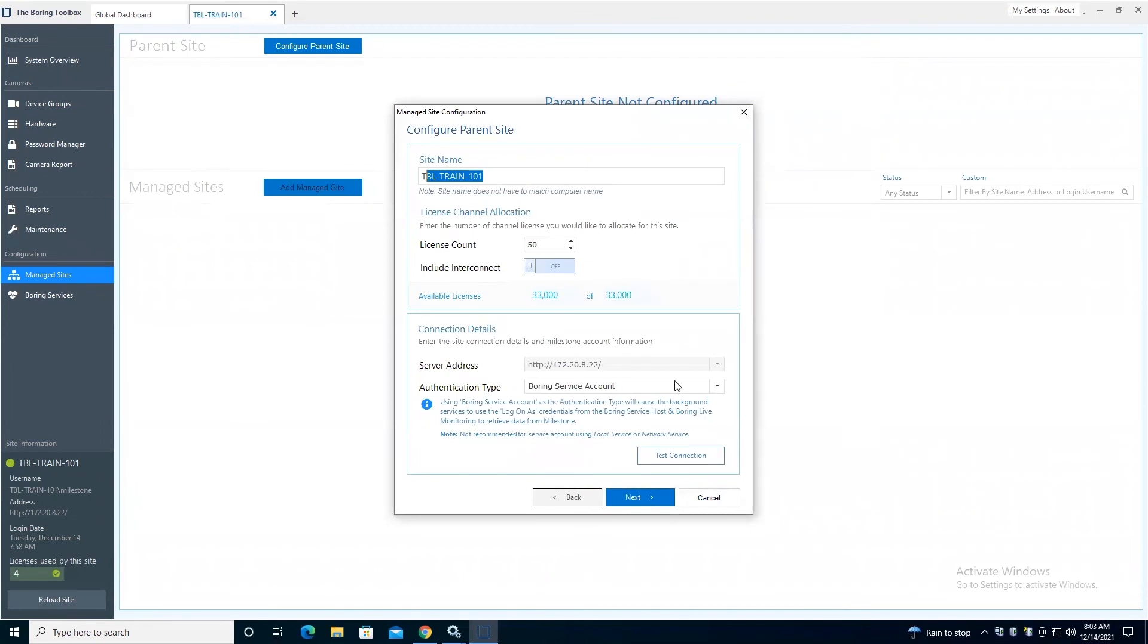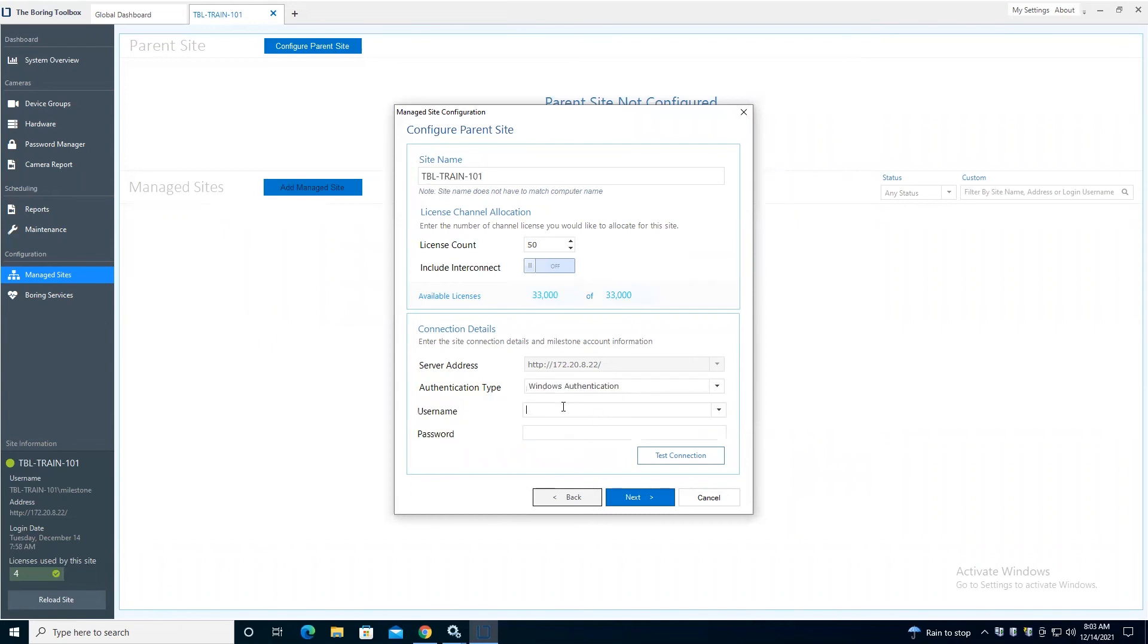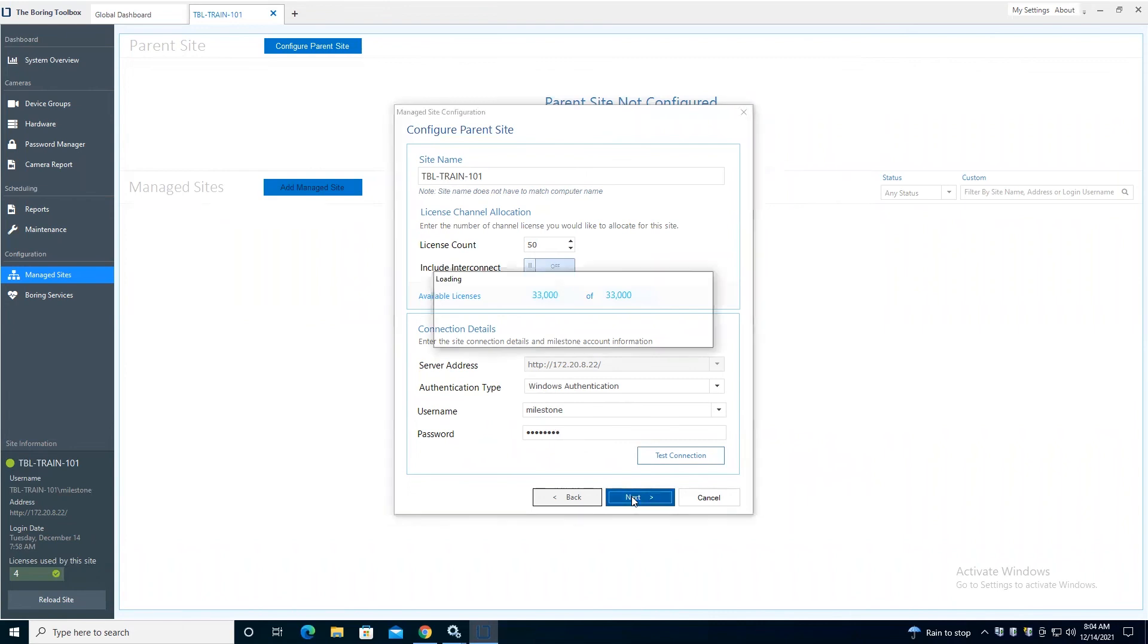But if we were using network service there, we don't recommend that. In this case, I'll go ahead and just type in my Milestone user. And again, this is where boring services are going to connect into Milestone. So you do want to use an admin user here so that we're not restricted by rights.